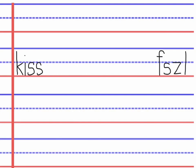Okay, it doesn't have any markings though. We leave a space and we write k, i, s, s. We read kiss.